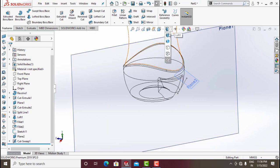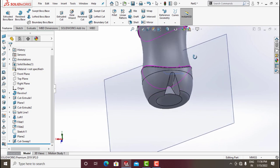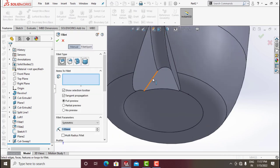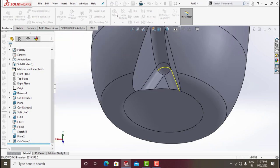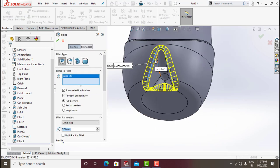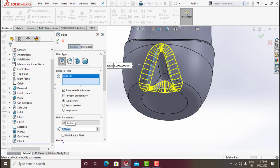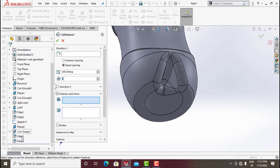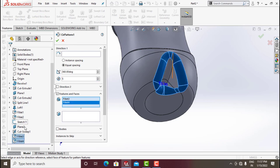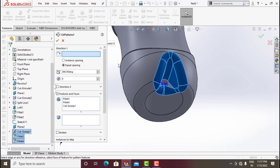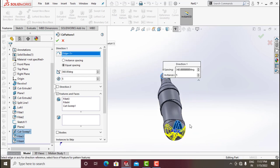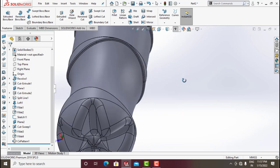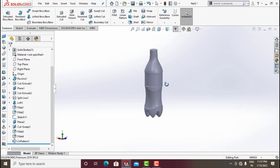You can see the result in this mode. Unhide all the things. Go for Fillet — fillet this, give around 3. Then Fillet this one, make it 5. Now click on Circular Pattern — Features and Faces. Select Fillet 1, Fillet 3, Fillet 4, and the Sweep Cut. Set direction, total number of features needed is 5, and click OK.